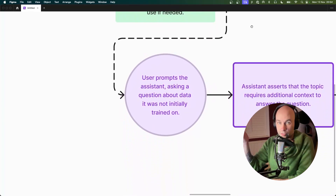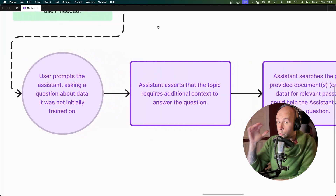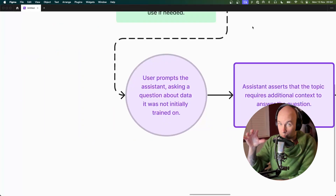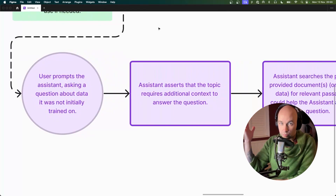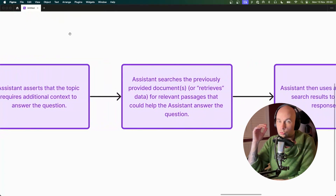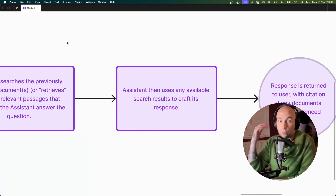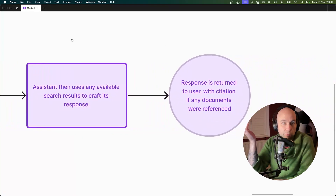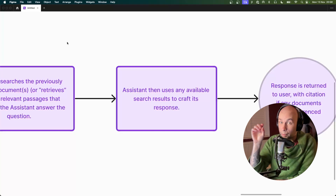Once the assistant has been set up with that secret document, the user can now ask the assistant a question about it. The assistant will understand through the prompt that you are asking about the top secret document, and it will realize it needs to access that document to answer the question. It will then search through the document to find any relevant passages it could use to help provide an answer. Once it's done that, the assistant uses any available results from that search to craft its final response, which is then returned to the user as part of the conversation. If it did need to reference any passages within our top secret document, it will actually cite the passages it used.